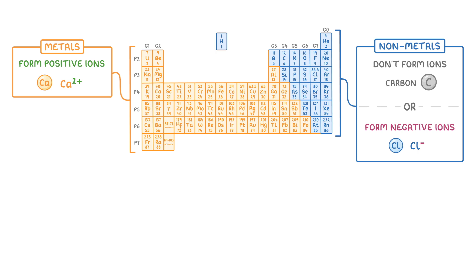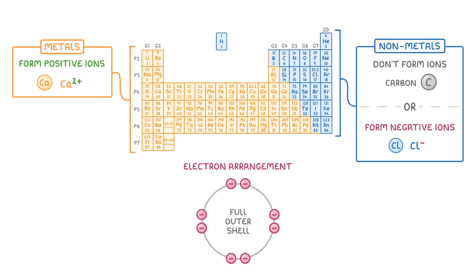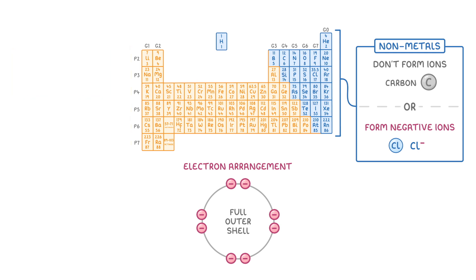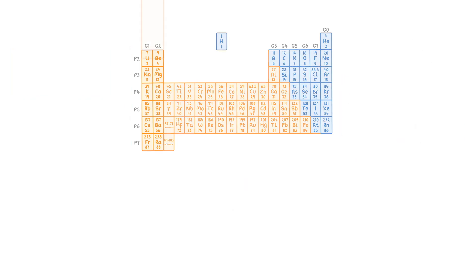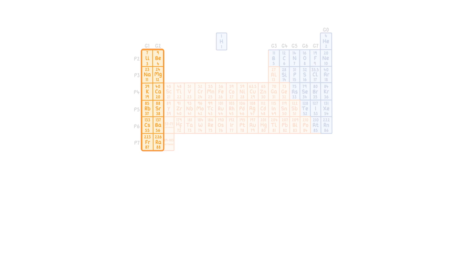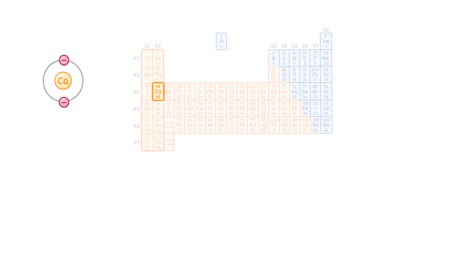To understand why this is, we need to consider the electron arrangements of the atoms, and remember from previous videos that all atoms want to have a full outer shell of electrons in order to be stable. If an element is found on the left of the periodic table, then it won't have many electrons in its outermost shell. For example, calcium in group 2 has 2 electrons in its outer shell, which makes it easy to lose these outer electrons and form a positive ion.